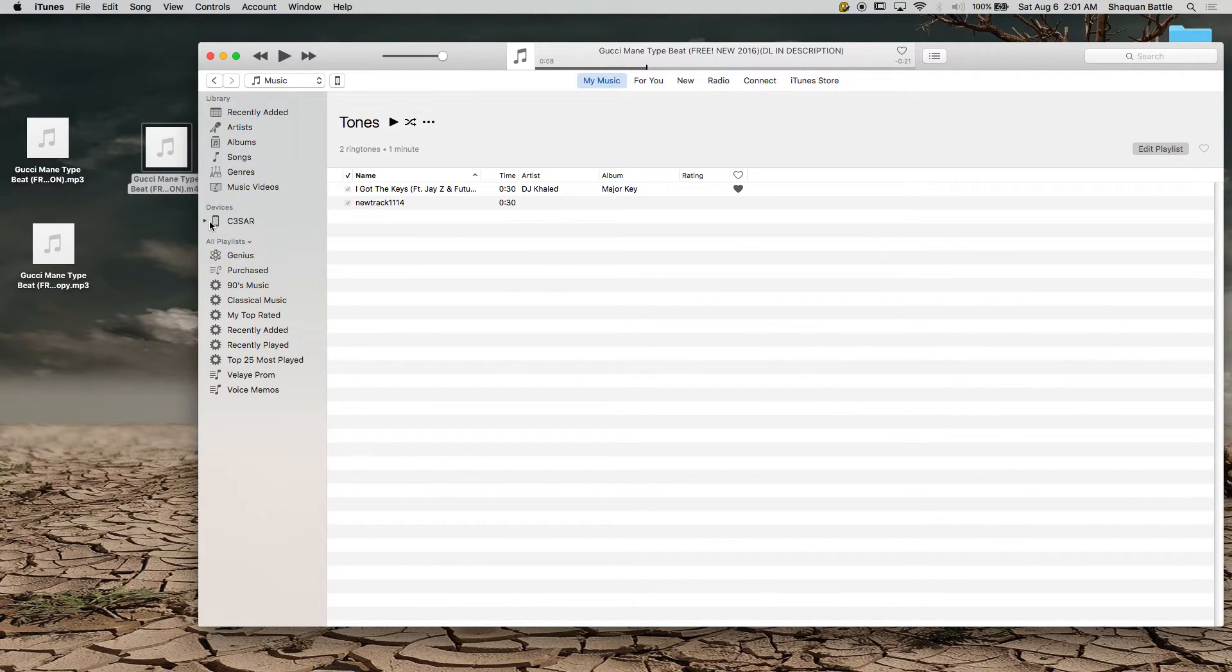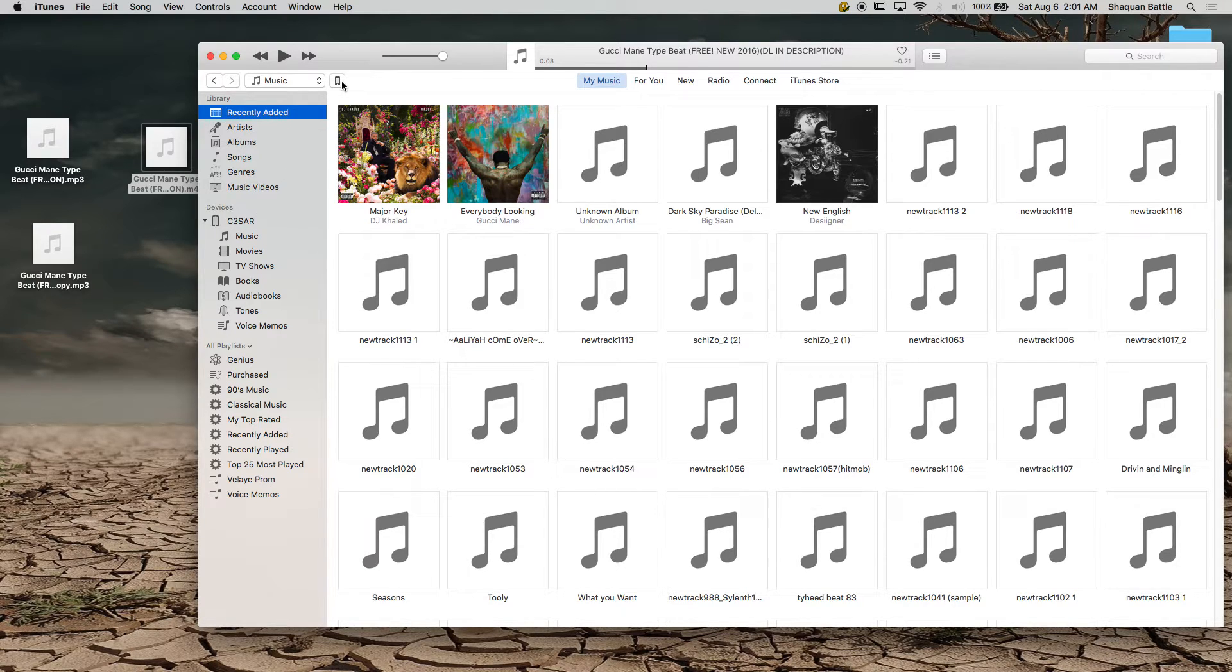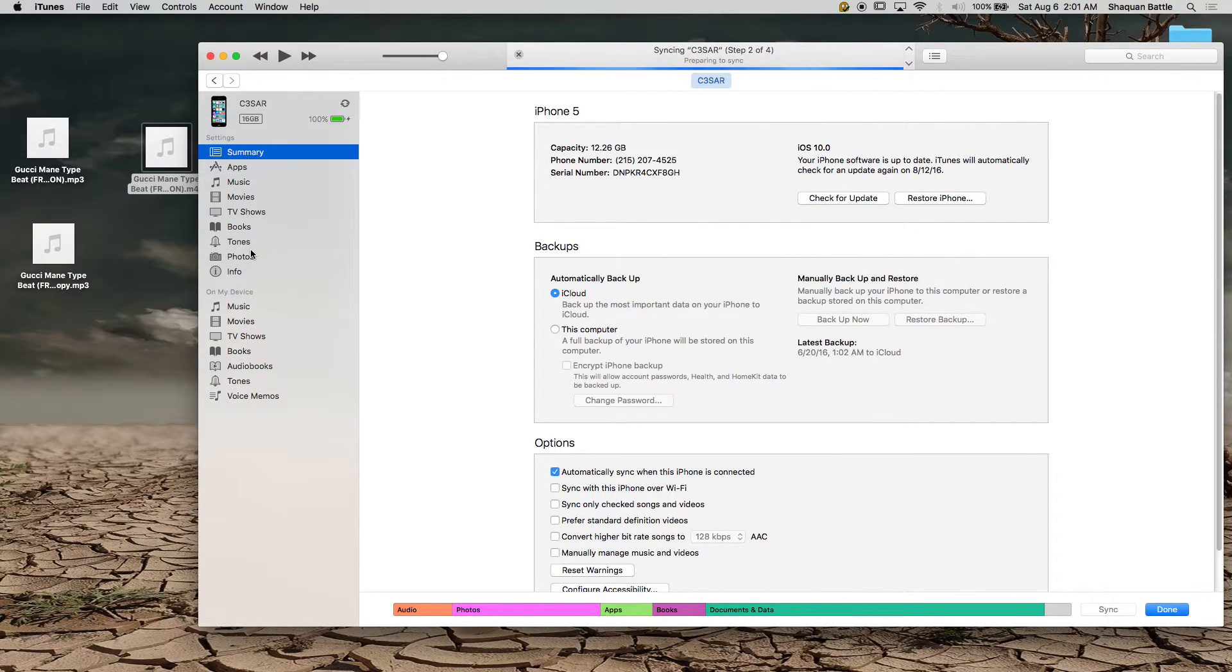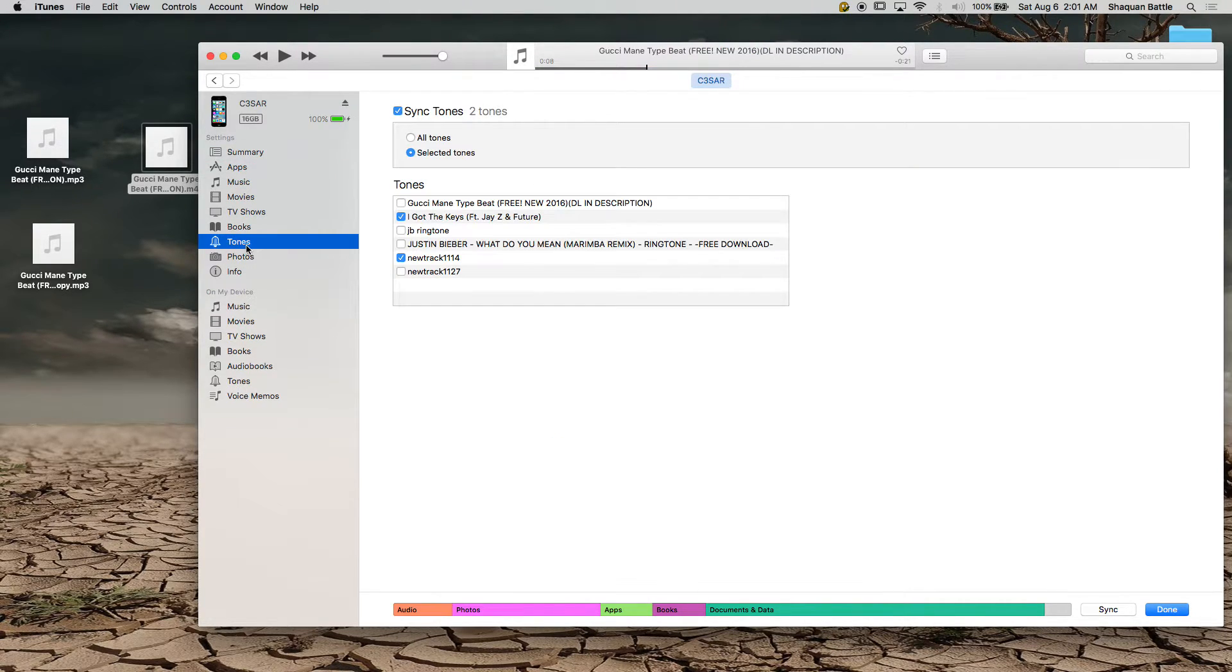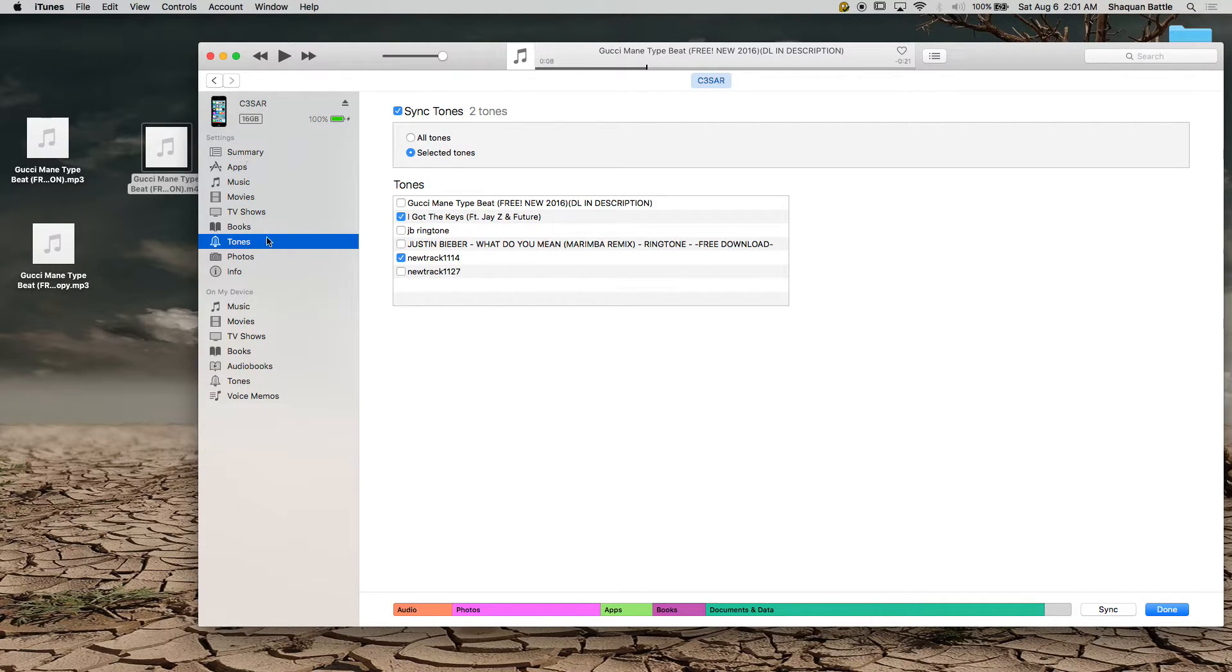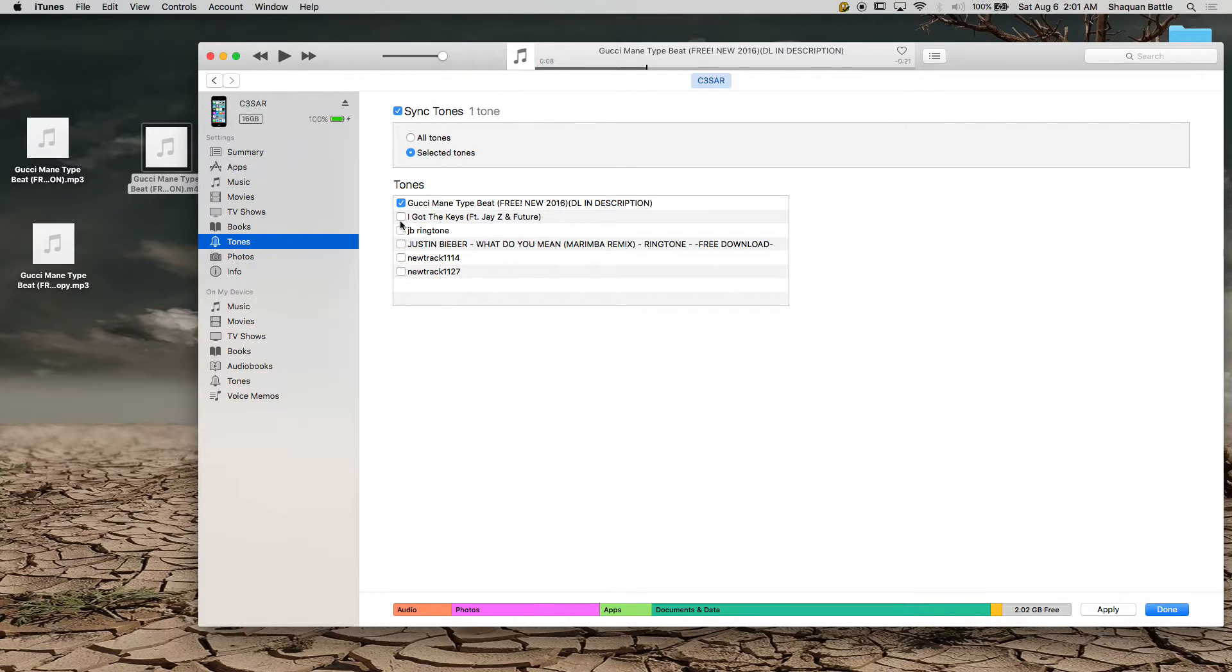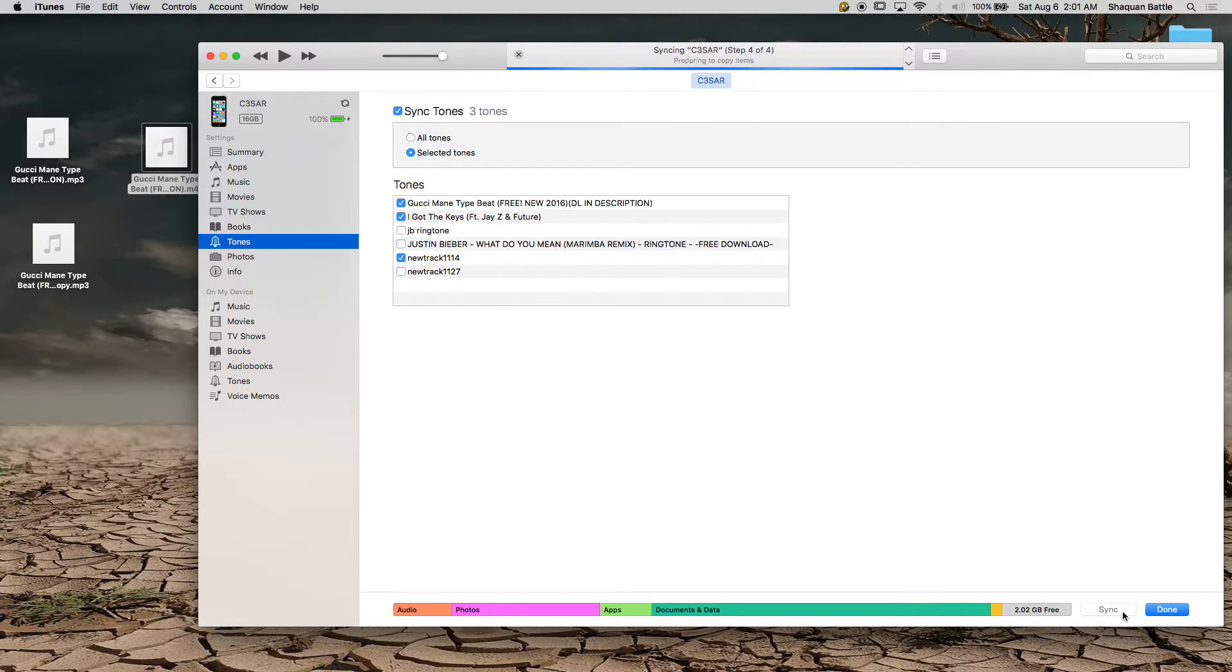Now you notice your devices came up, you can even click the drop down menu but the first thing you want to do is click this and you want to sync. Once you sync it, let's see, prepare to sync, preparing to copy items. Now you want to go to the tones drop down and that was Gucci Man type beat free 2016, you want to click that. Actually click off of these, actually I don't want these, and you want to hit apply. It's going to sync your iPhone and at the same time it's copying into your phone tones.